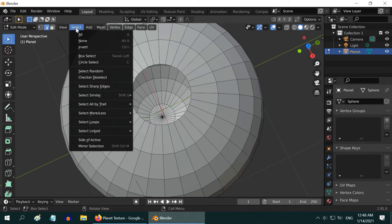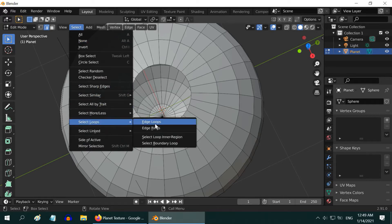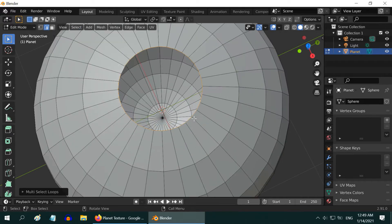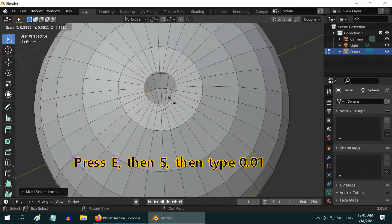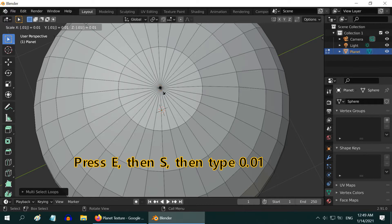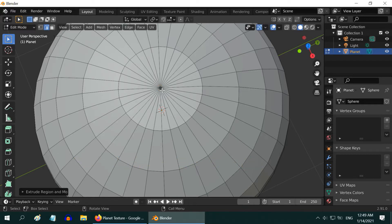Then go to the select menu, select loops, edge loops. Now we will push this circle towards the pole. So press E on your keyboard for extrude, then S for resize, and either you can move your mouse to reduce its size to almost zero, or just type .01, and hit enter.